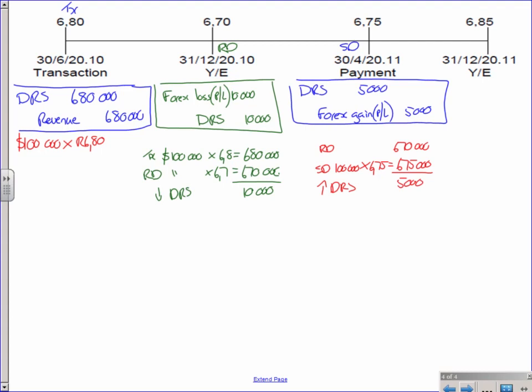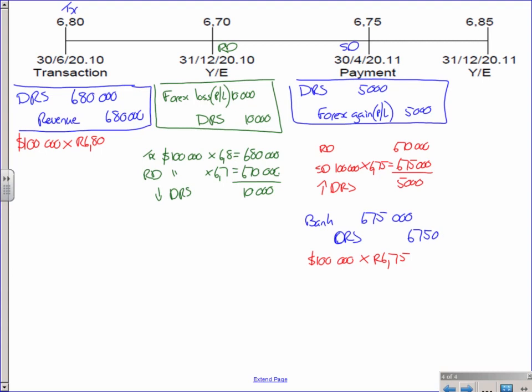Okay so we've done the movements, now I've got to do the settlement. The settlement I know is going to be a receipt where I debit bank and credit debtors. That's how we settle a debtor when I get paid right? So this amount now is going to be $100,000 times the spot rate on settlement date being 6.75 and that ladies and gentlemen gives me R675,000 as my receipt.